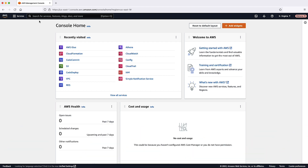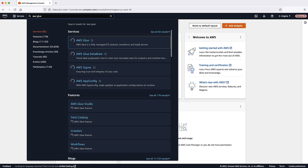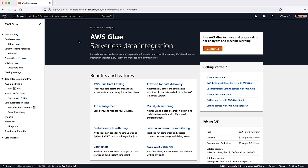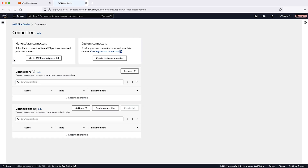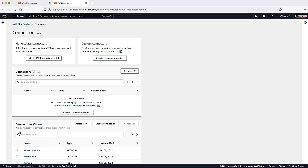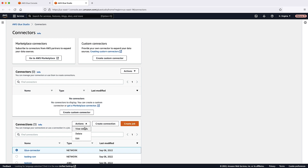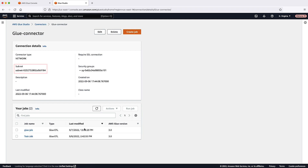For the second method, first check the number of available IP addresses in the subnet. After logging in to the AWS Management Console, navigate to the AWS Glue Console. On the left navigation pane, choose Connections. Select the connection by selecting the checkbox. Select the Action drop-down list and then choose View Details. Note the subnet ID.